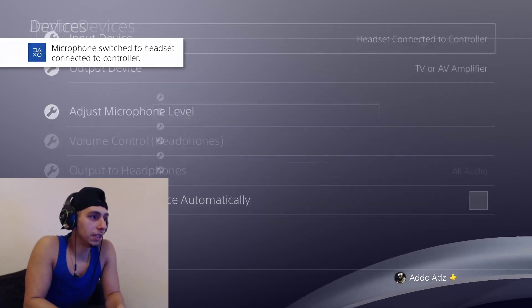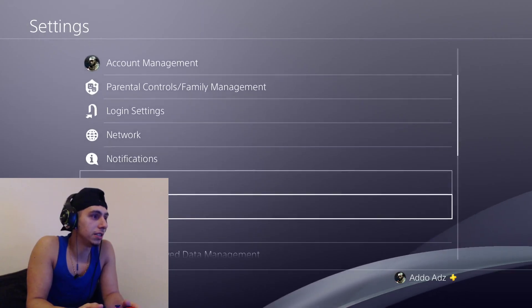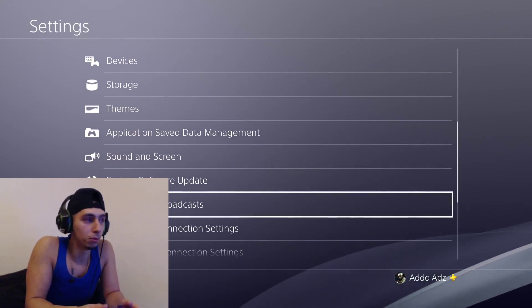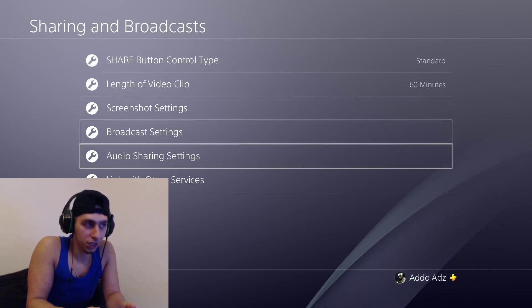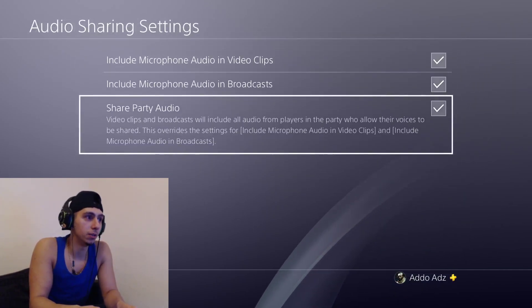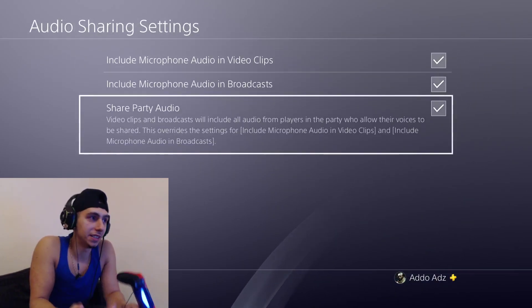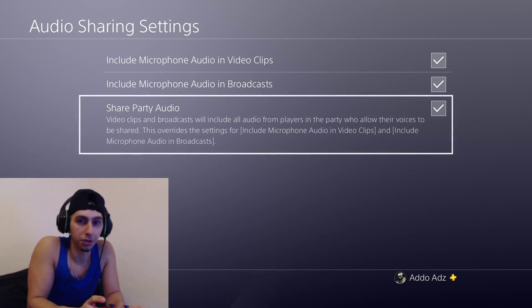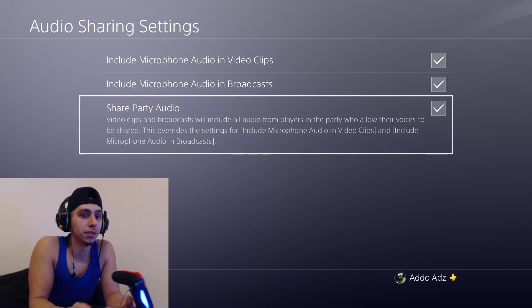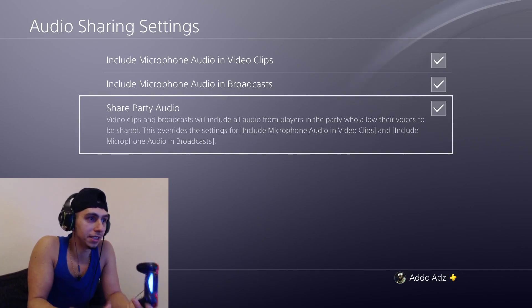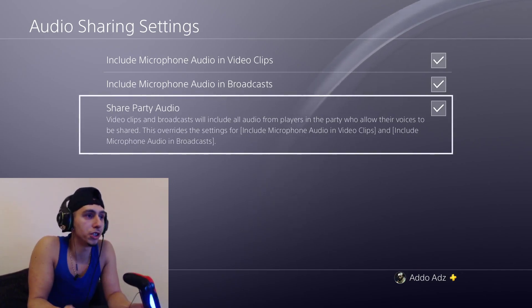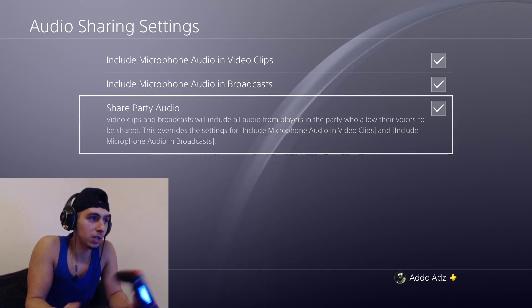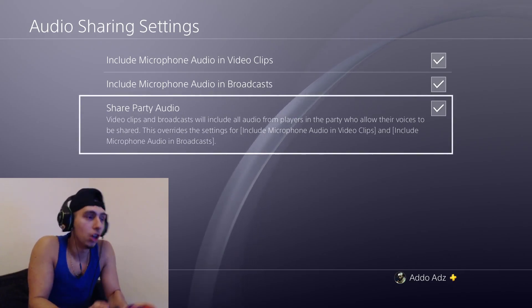The second feature that you need to be aware of is go to Sharing and Broadcasting Settings, go to Audio Sharing Settings, and Share Party Audio. You've got to make sure that this is ticked. And the reason for this is if it's not ticked, none of your friends, even if they allow it on their settings, it won't share their voice in your stream or in your recording. So make sure that is ticked.